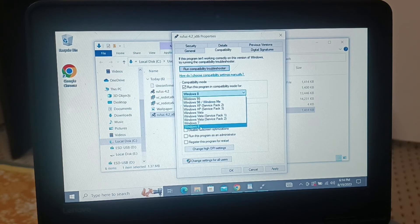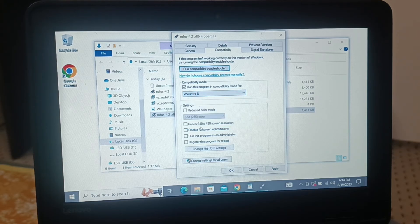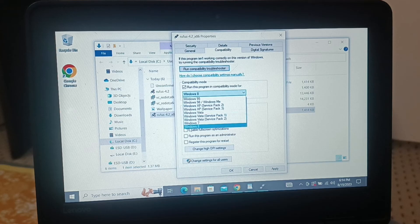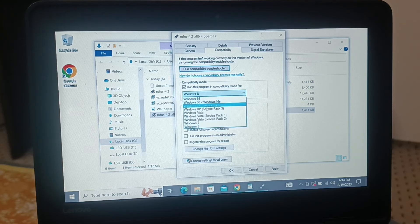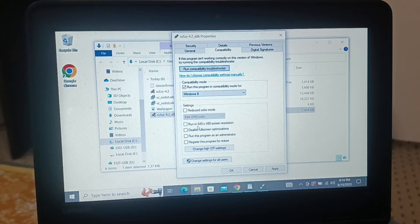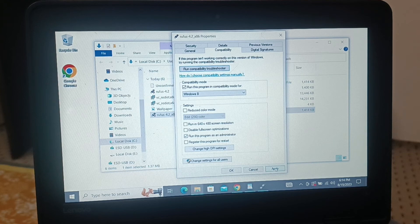You're gonna choose the highest version. The highest version here is Windows 8. If you're using Windows 10 or 11, you're gonna choose Windows 10 or 11. Currently I'm using Windows 10 and 11, but I do not have the option to choose that over here, so I'll choose the highest version available. Then you can check this box 'Run the program as an administrator', click on Apply and then click on OK.